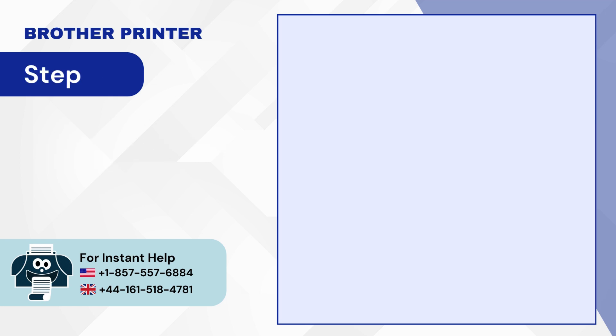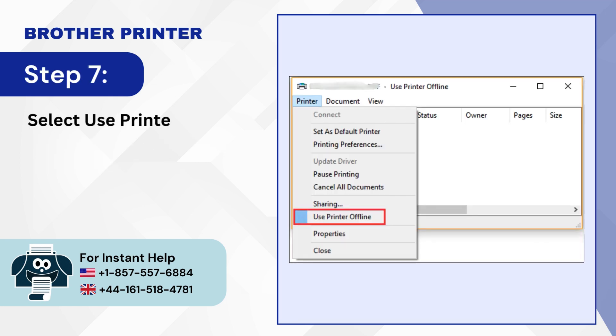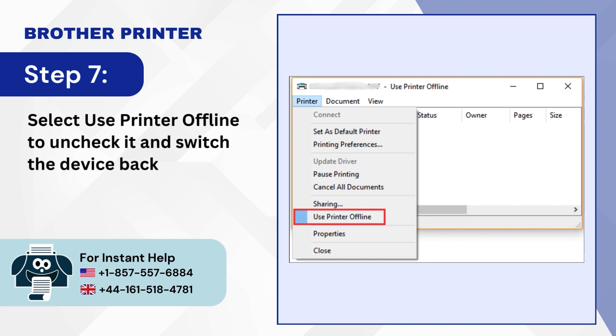Step 7. Select Use Printer Offline to uncheck it and switch the device back online.